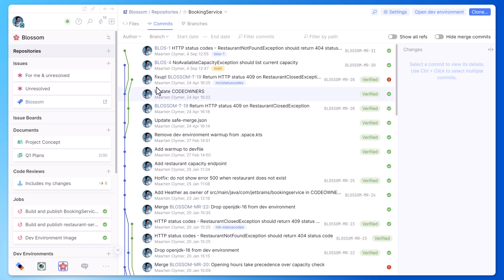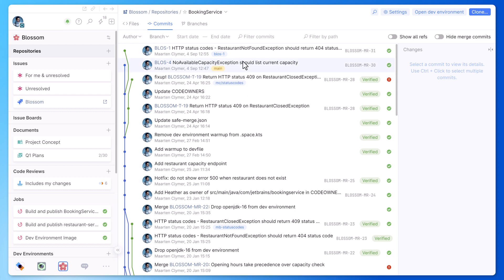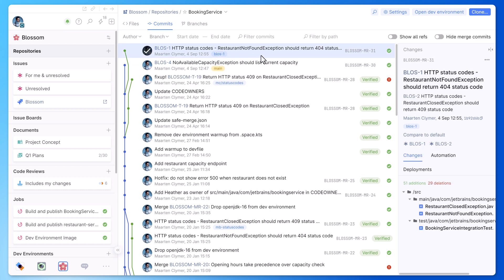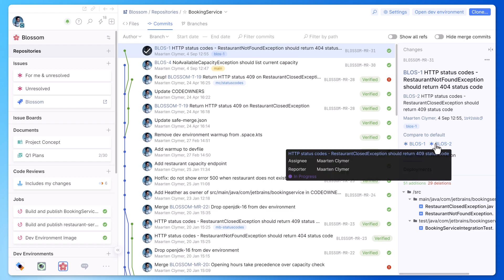When you commit and push your code to a git repository in Space, you can include the JIRA issue number in your commit messages. Space will then automatically recognize these issue numbers and show you some quick information when hovering them in the commit history or commit details.